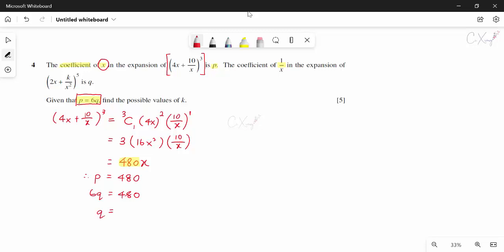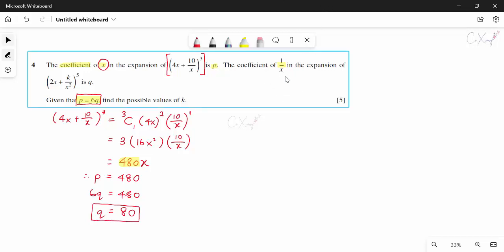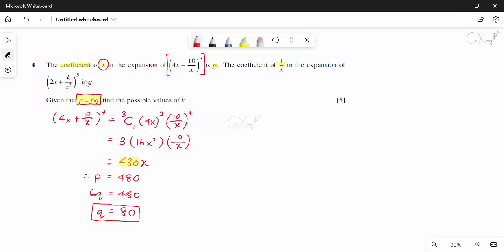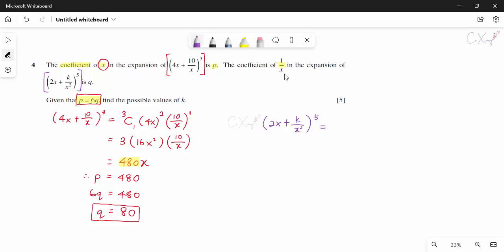Using try-and-error for power of 1/x: if (2x) has power 2 and (k/x²) has power 3, the x terms give x³ × x⁻⁴ = x⁻¹ = 1/x, and the powers sum to 5. The term is ⁵C₂ × (2x)² × (k/x²)³ = 10 × 8x³ × k³/x⁶, giving 80k³/x. Wait — simplifying: 10 × 8 × k² gives 80k²/x.